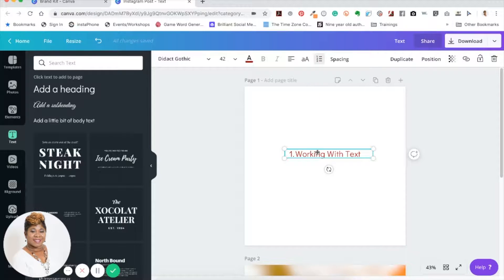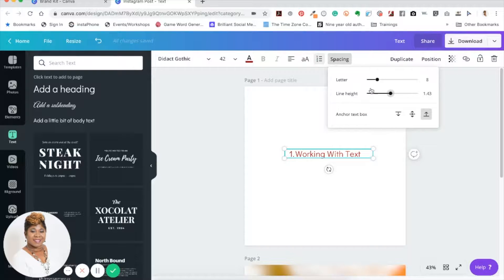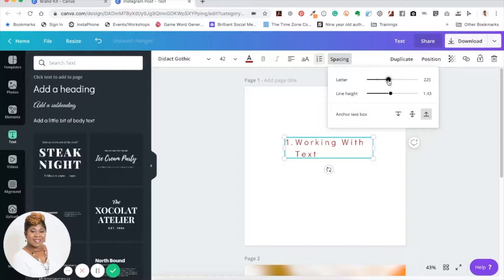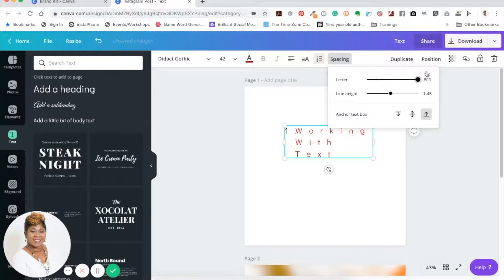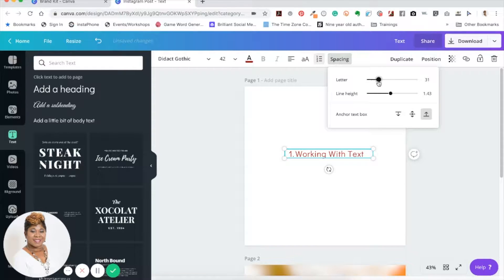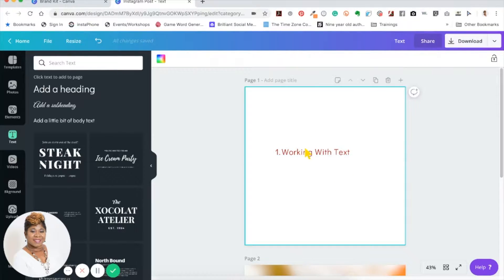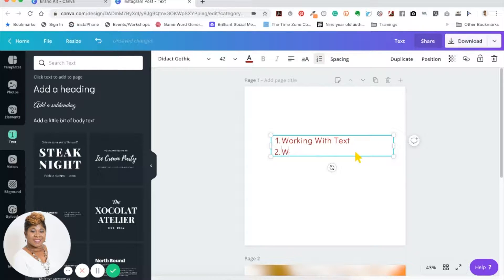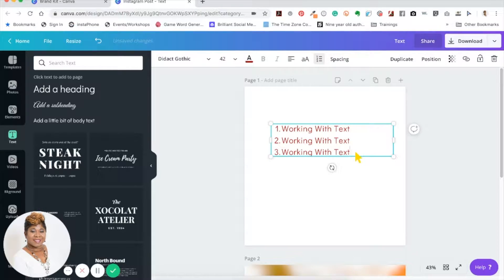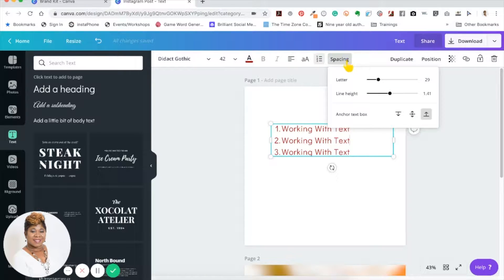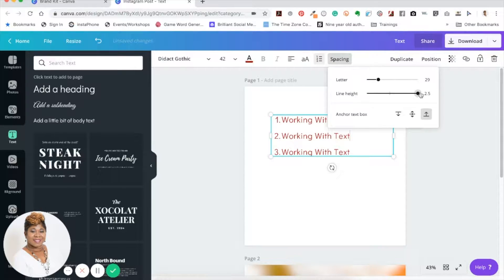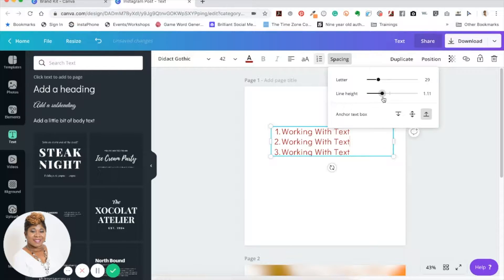Right next to that is the spacing feature, which lets you spread the letters apart — you can go as far as 800, depending on your graphic size. Working with the line height feature: if you click spacing and go to line height, you can see the gap between lines. Increase it to space them out, or decrease it to bring them closer together. Just play with that slider to get the look you want.